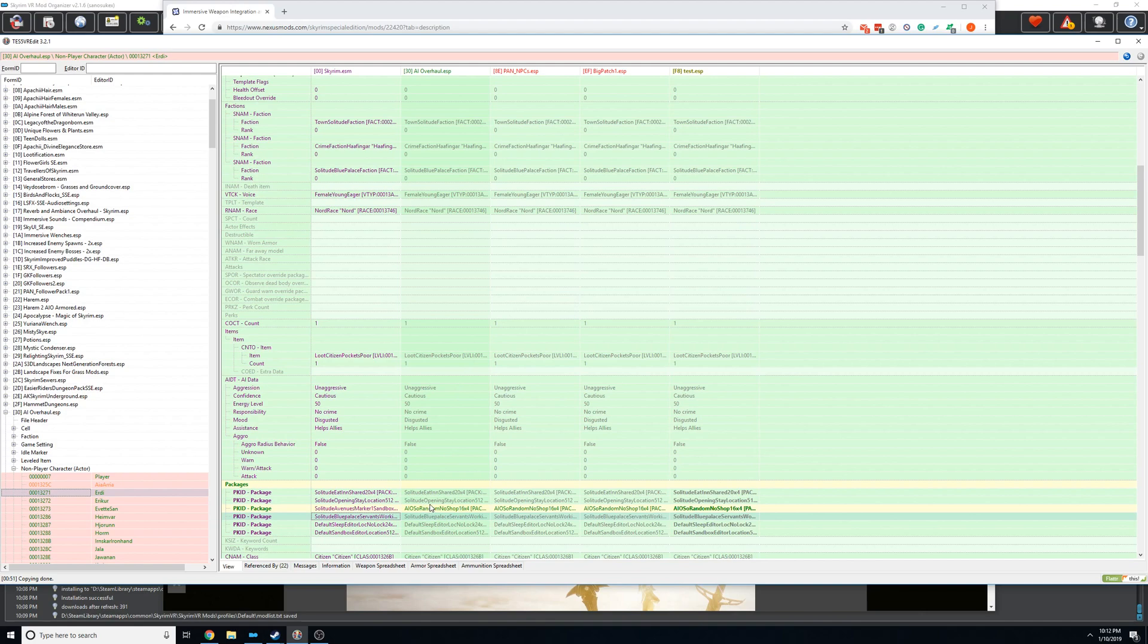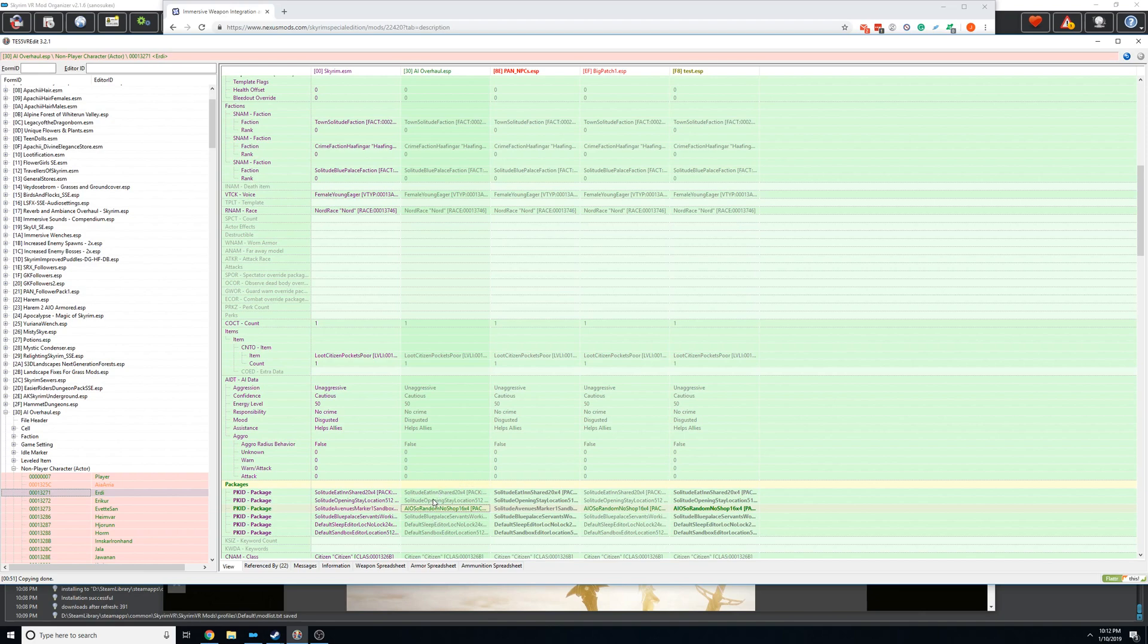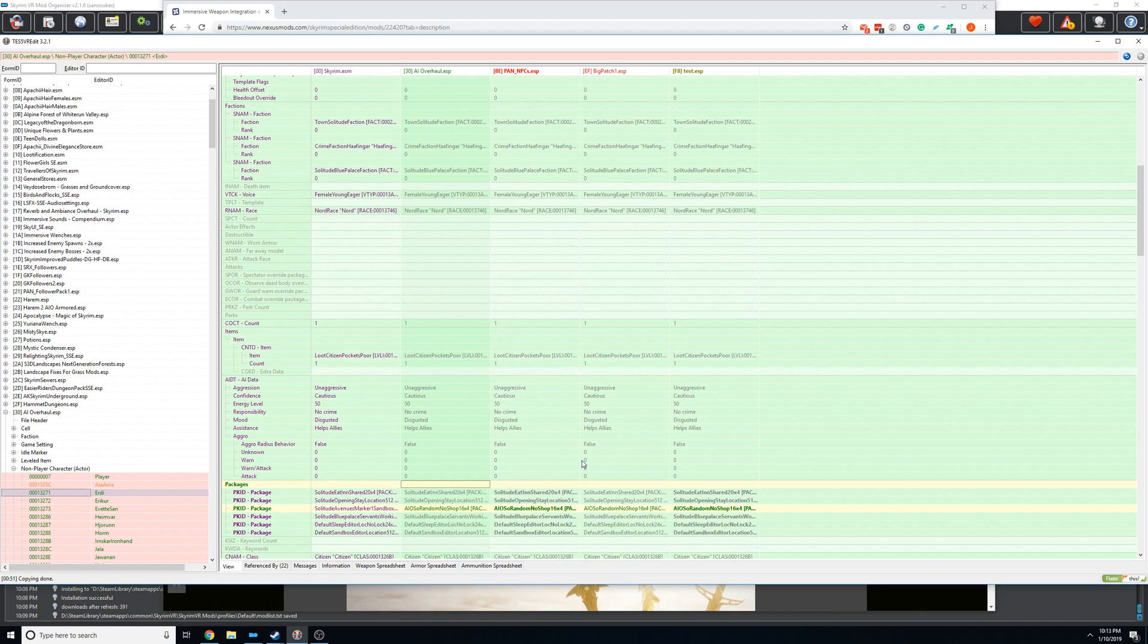The AI packages are just these records that tell the game where that NPC can go, what it does, and stuff like that. So what you need to do is have this new package in the NPC overhauls record. So normally when you're looking at it, it'll have that. So we want this over here. Now there's a couple ways you can do it. The easiest way is just direct copy. You just copy over the record into the other mod. So like in this case, I would just take this whole thing and drop it.